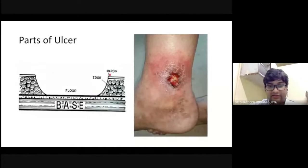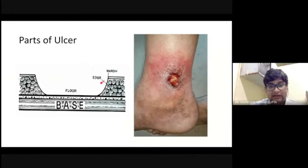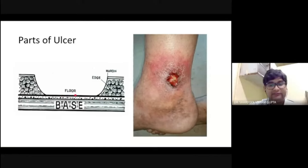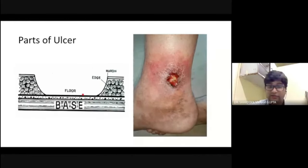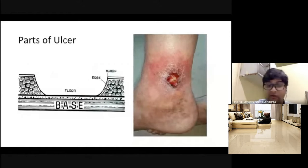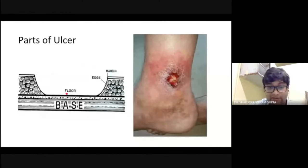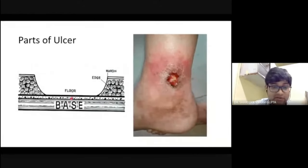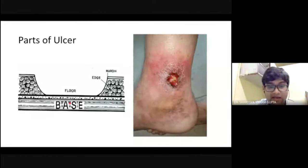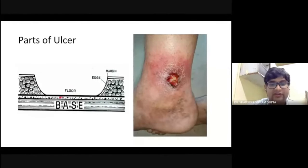The margin is the junction of the normal epithelium with the abnormal epithelium — that is the margin. The floor is what we see. Imagine the floor where you are sitting right now — you can see the tiles over there, that is the floor, the visible part. But you cannot see the basement behind it. So you can see the floor, but you cannot see the base.